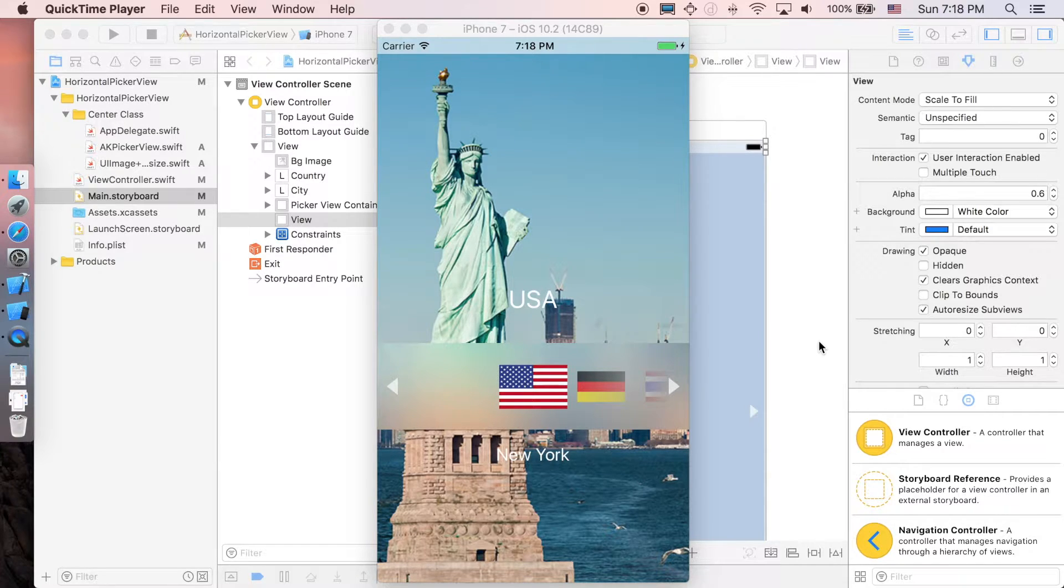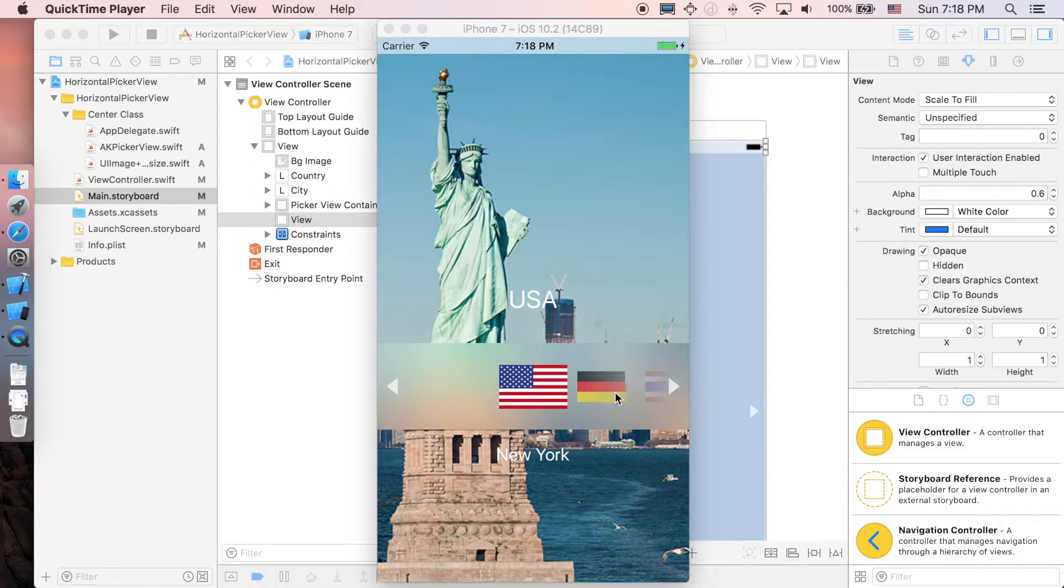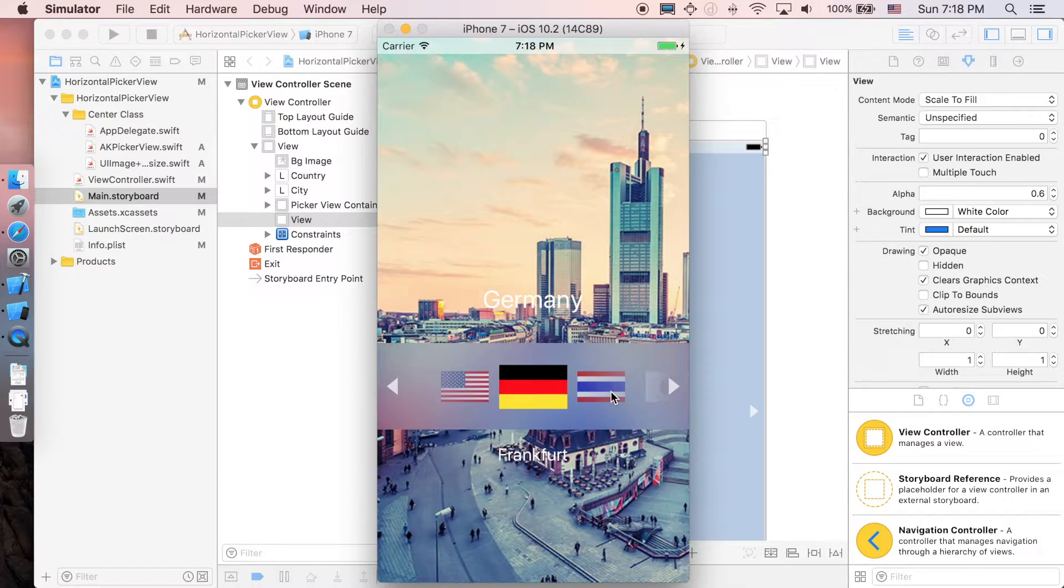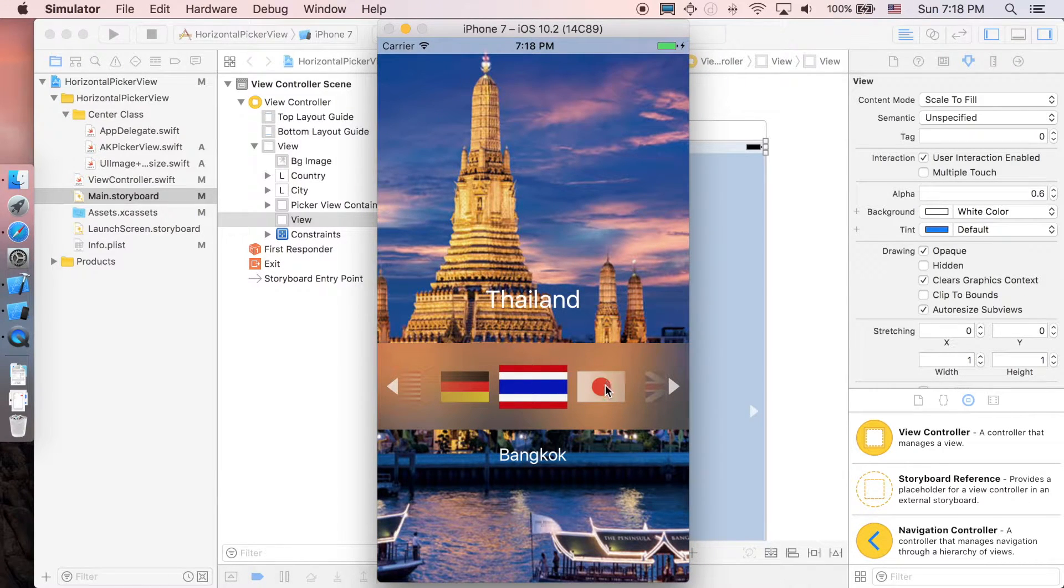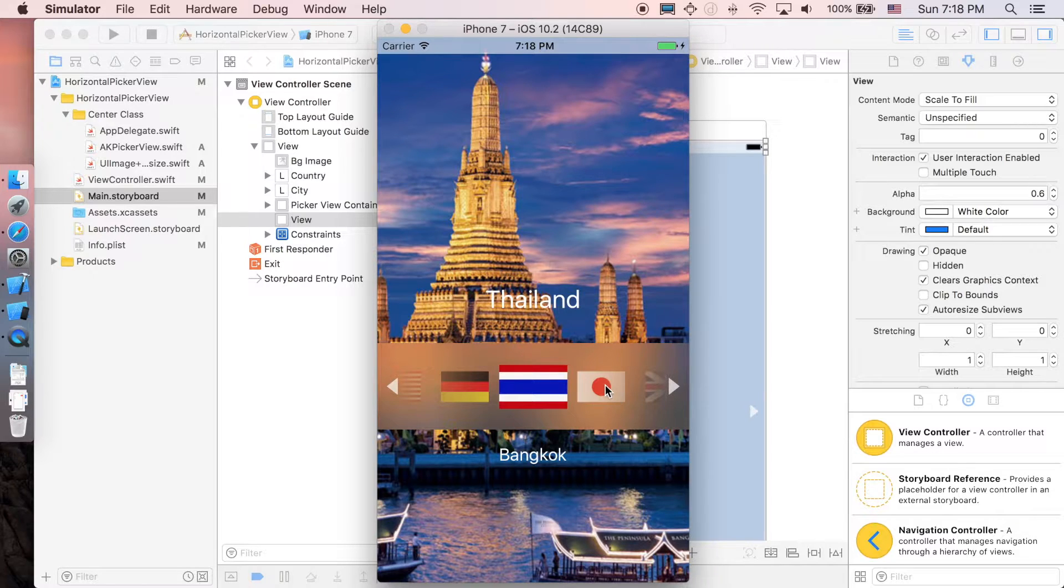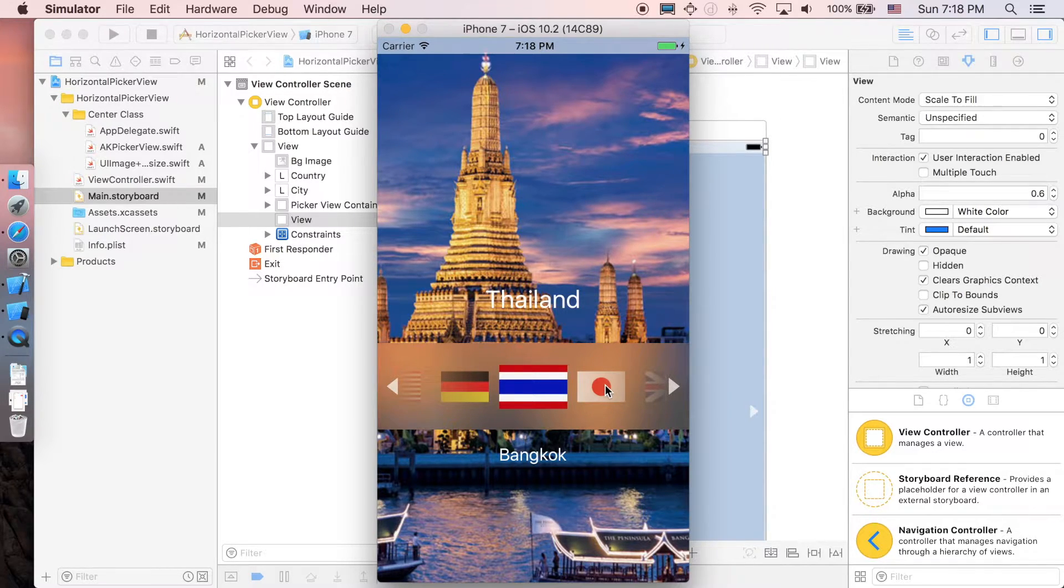At the end your app will look like this: you have a horizontal picker view and you can scroll through them and the background and text will change correspondingly. This tutorial will be separated into four very brief parts, so I hope you guys stick to the end.